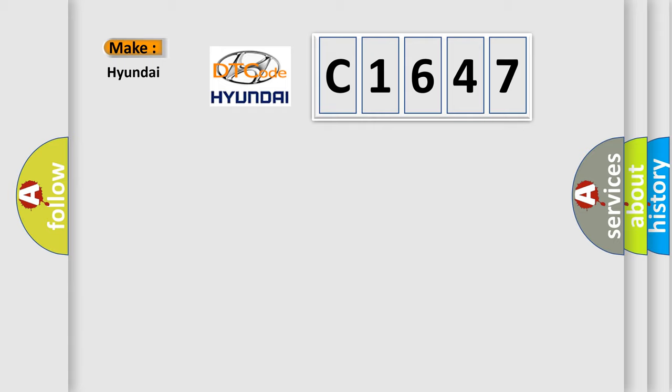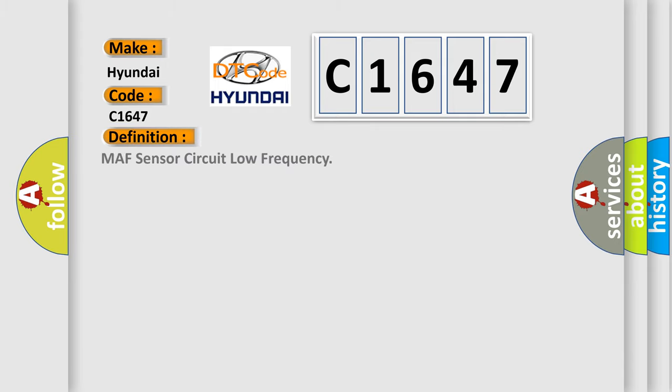What does the diagnostic trouble code C1647 interpret specifically for Hyundai car manufacturers? The basic definition is: MAF sensor circuit low frequency.